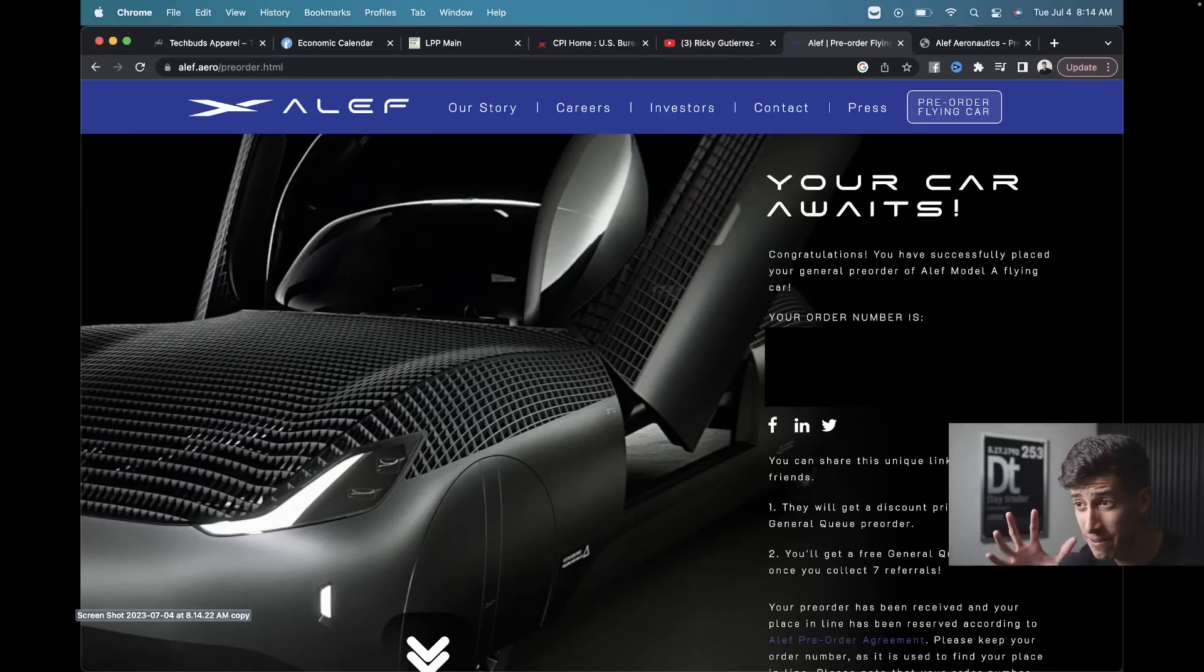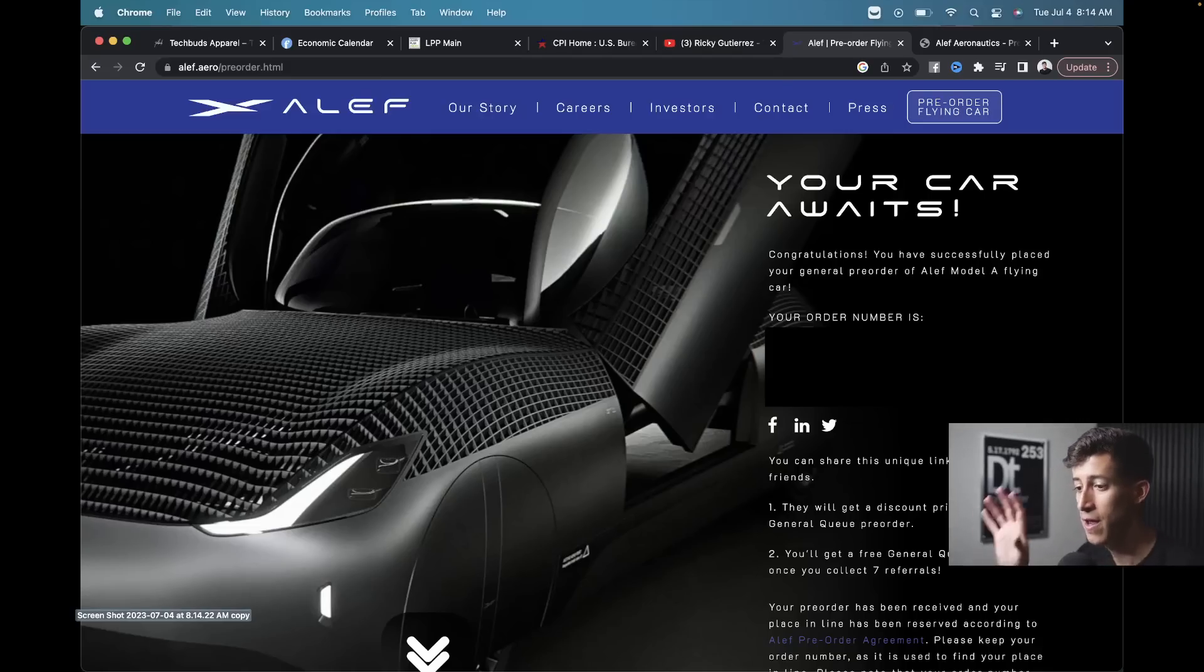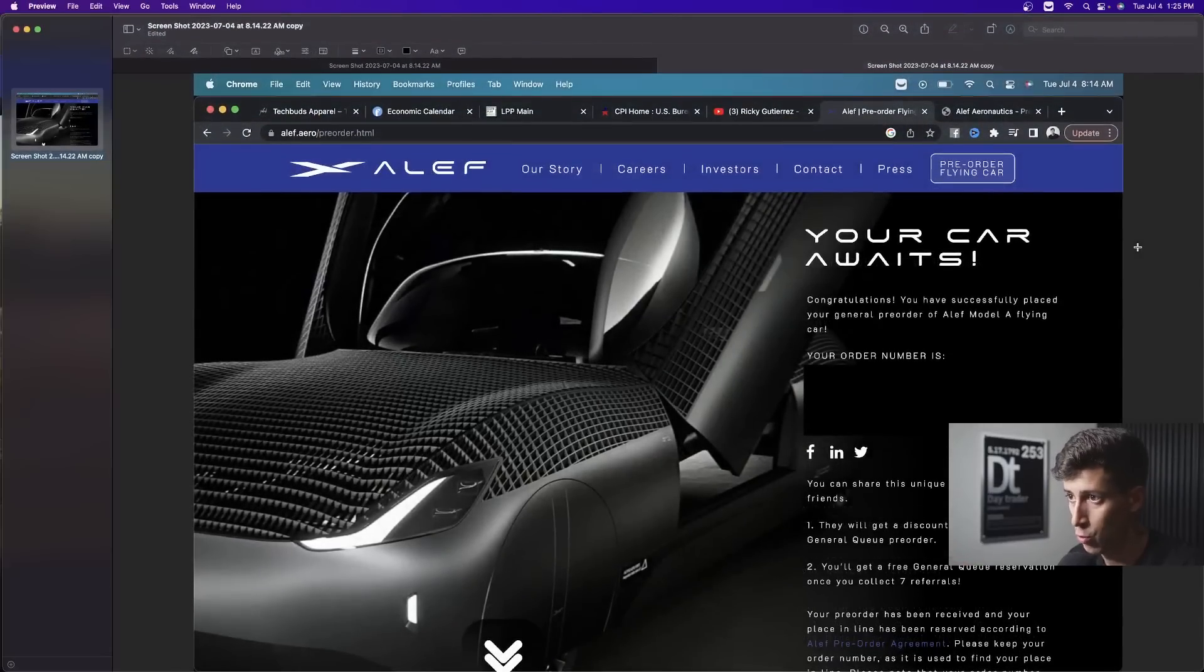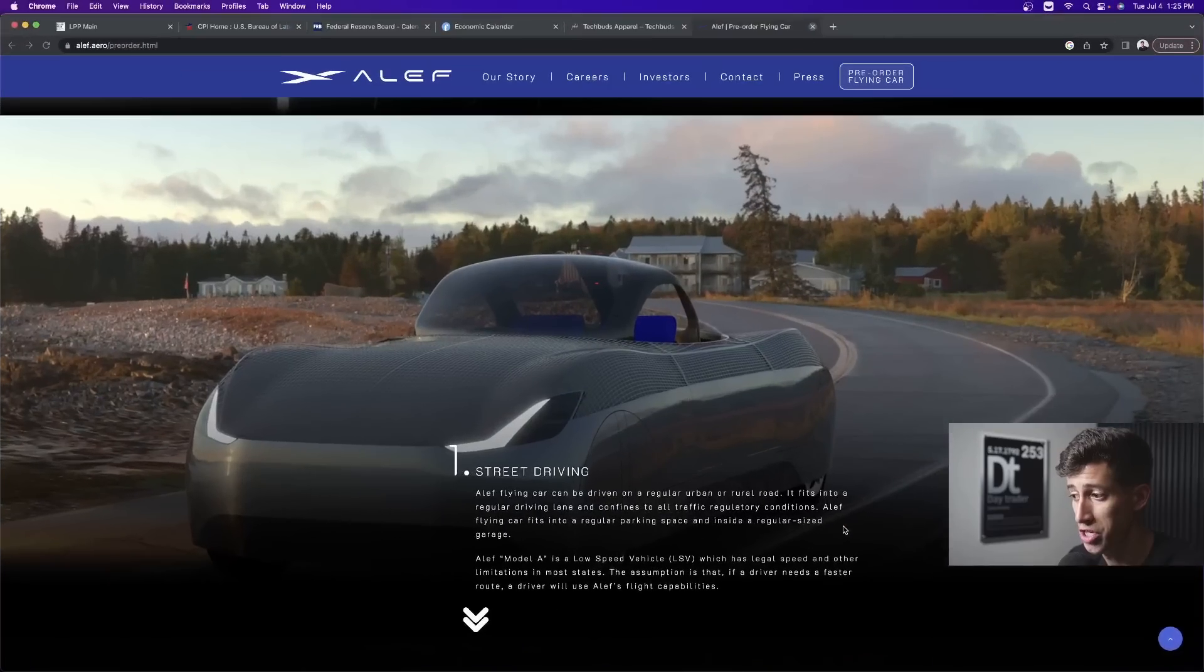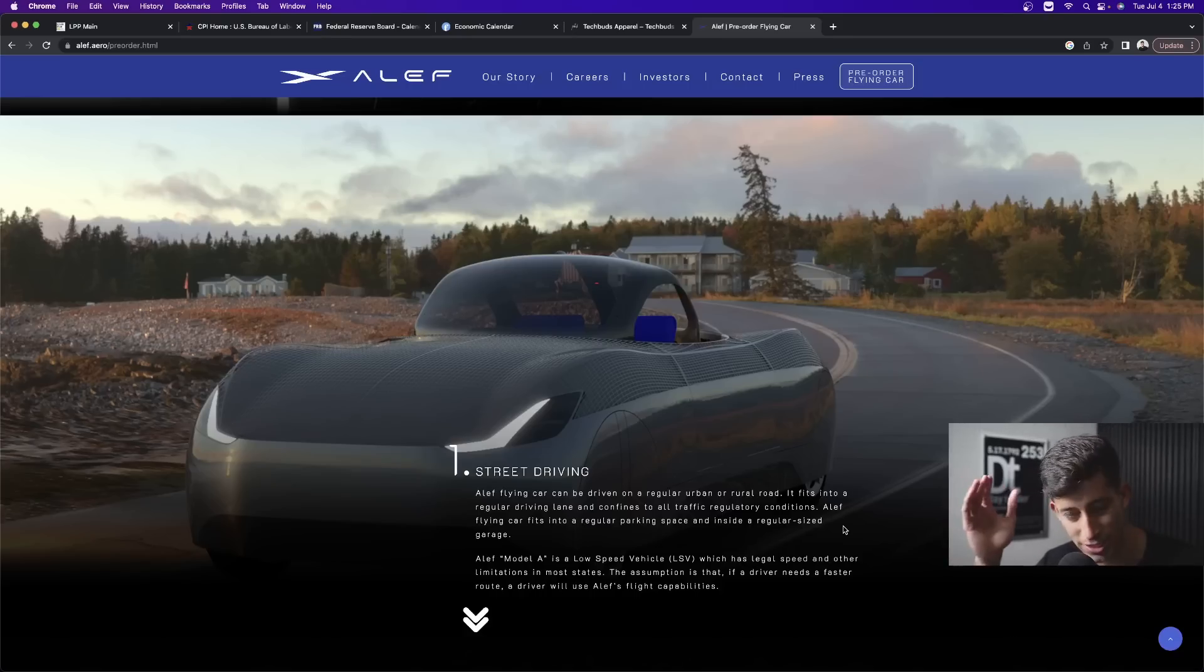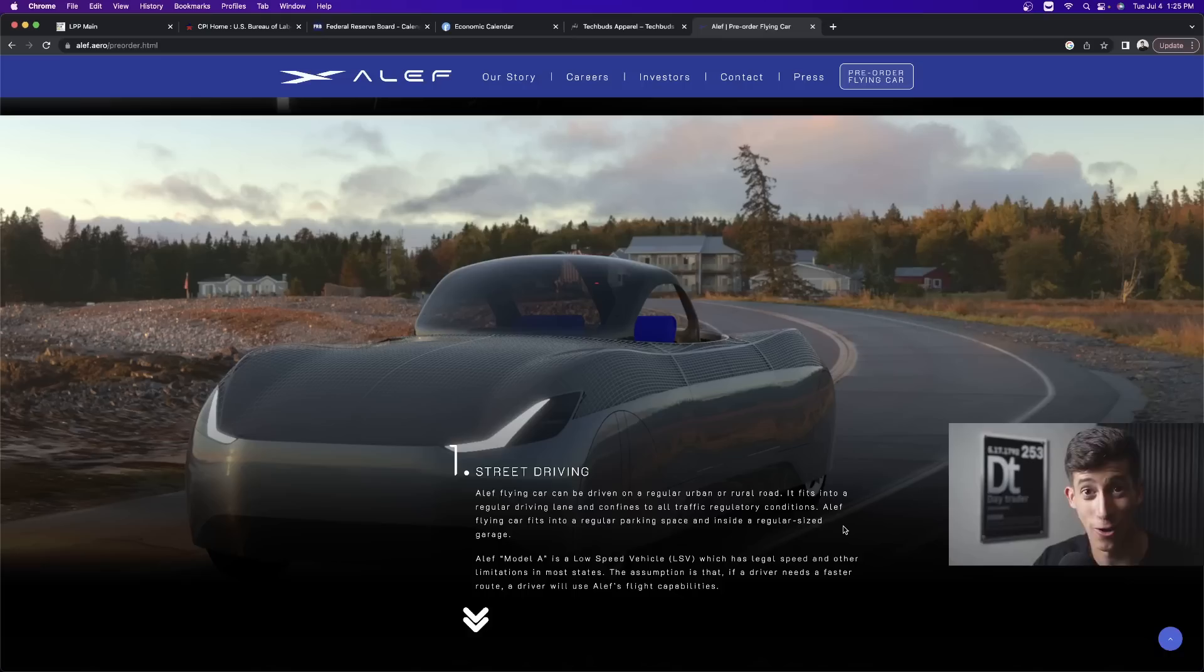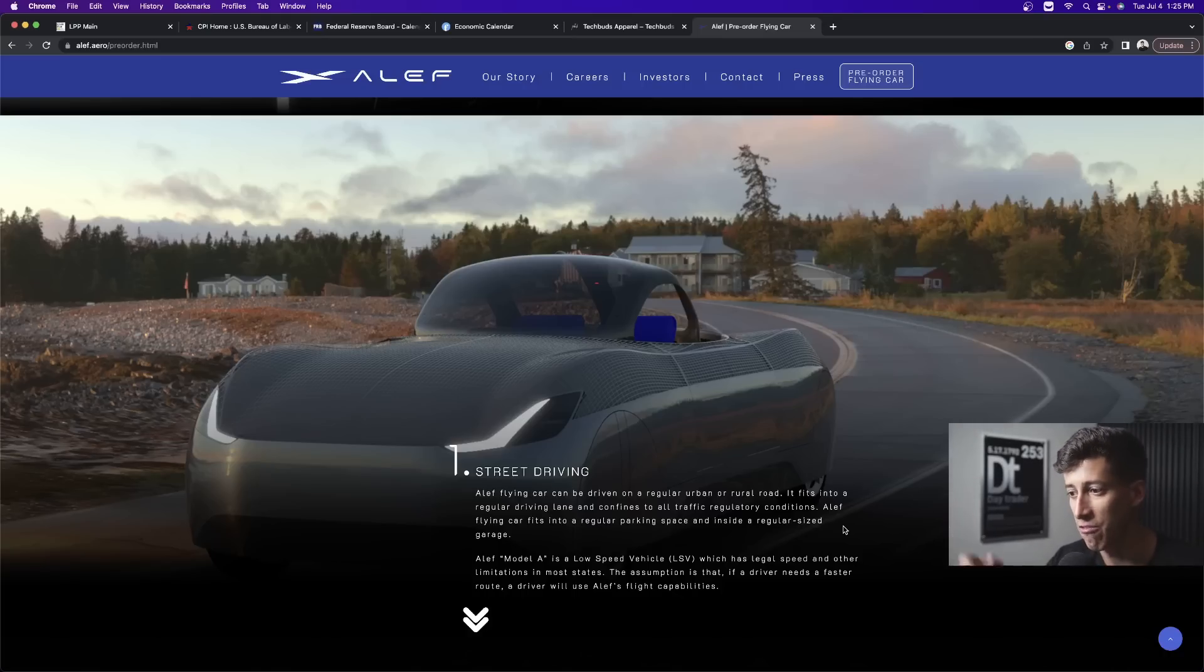This vehicle is from Aleph, or Aleph - I actually don't know how to pronounce it. I placed my pre-order today. It's a very simple way to place your pre-order. It's not expected to come out until 2025, but I wanted to talk about some of the details. What better way to celebrate the 4th of July with an American-made flying car? It's actually engineered in California, San Mateo if I'm not mistaken.